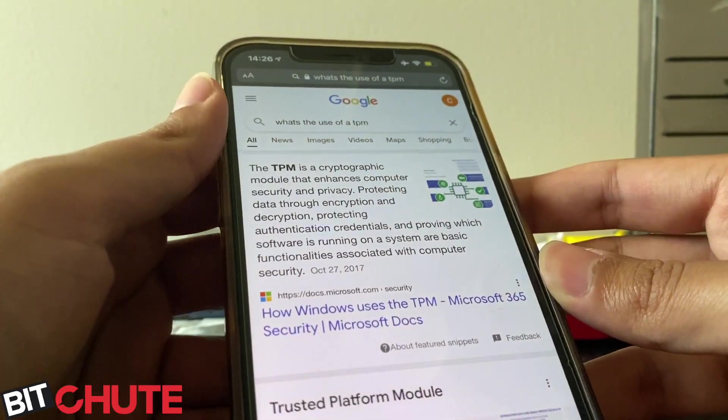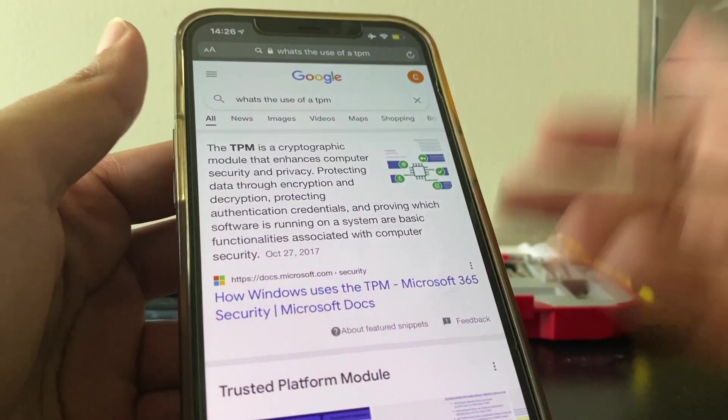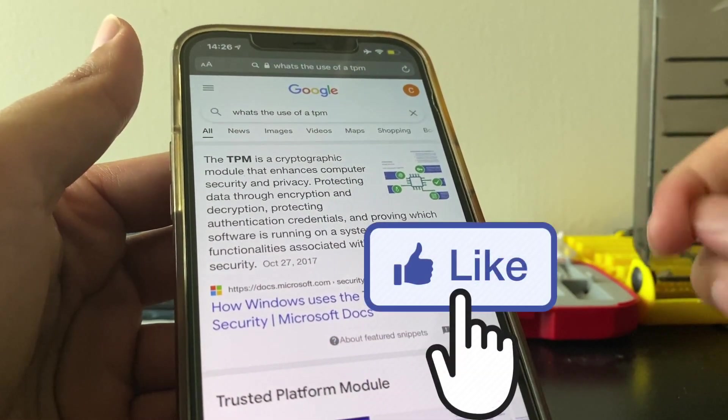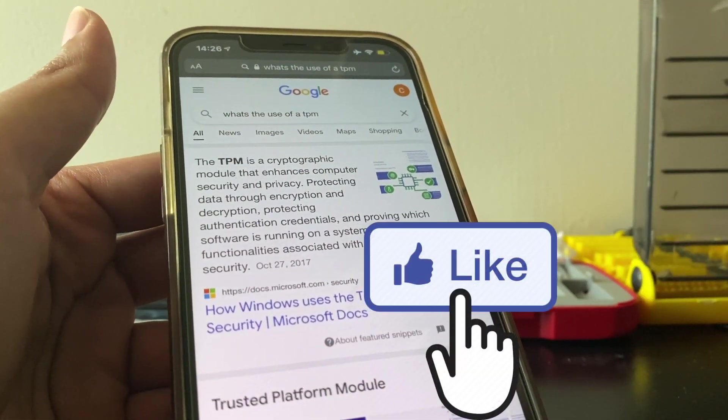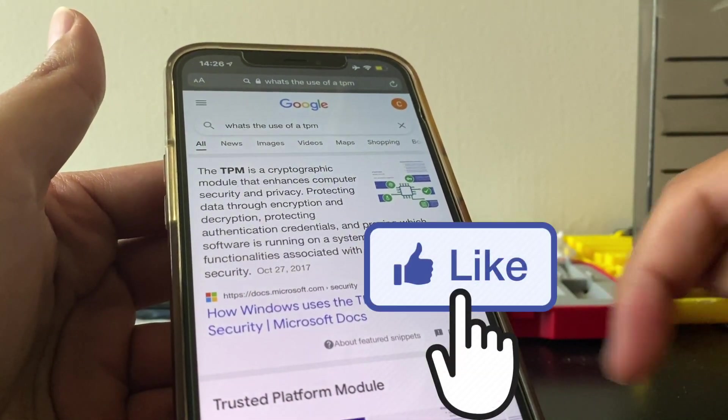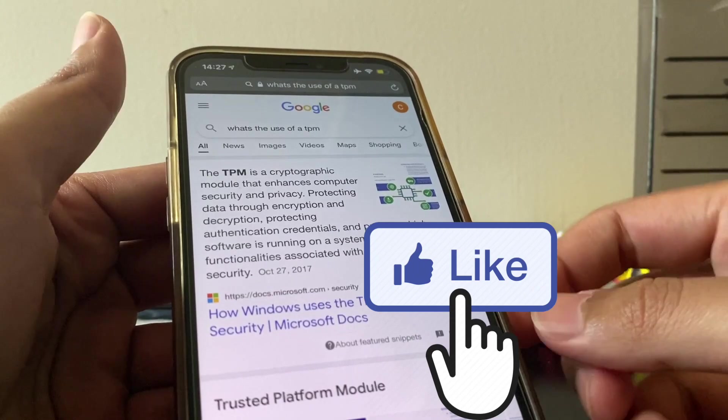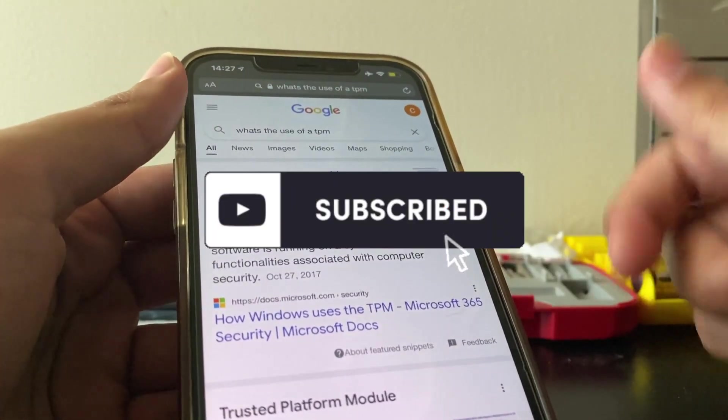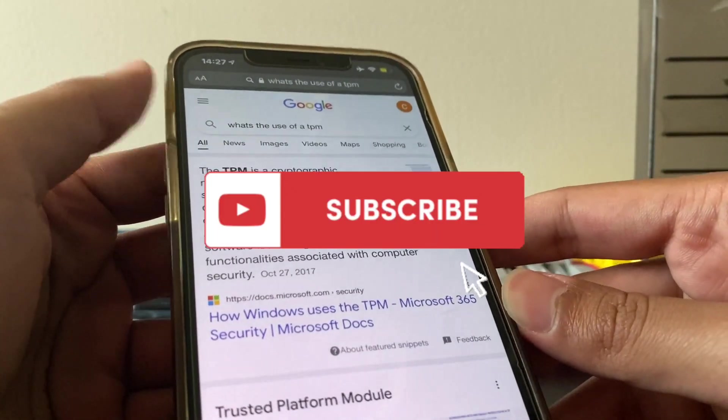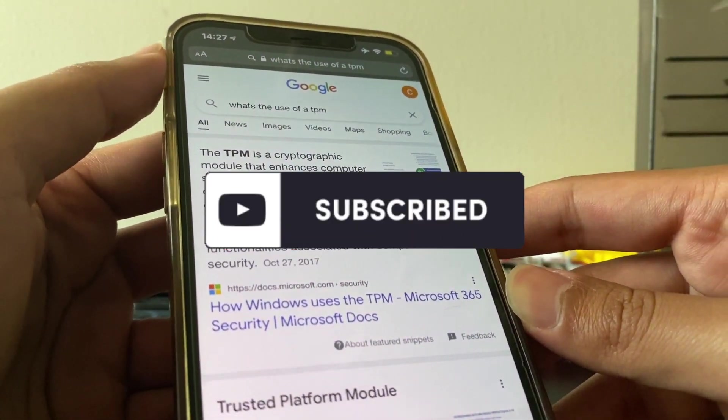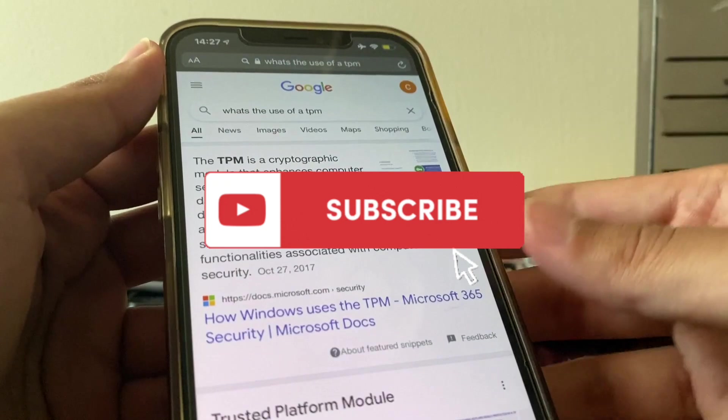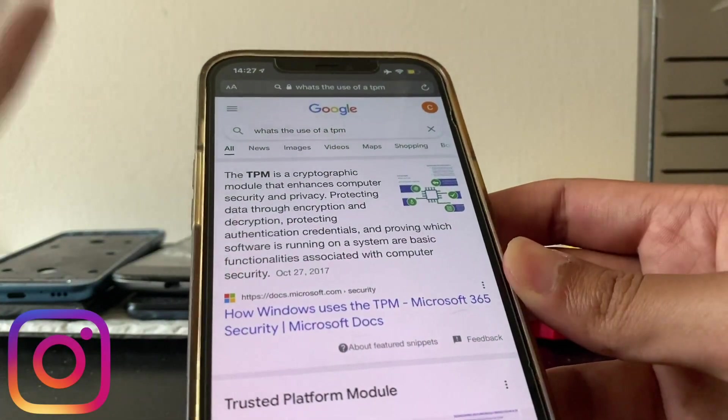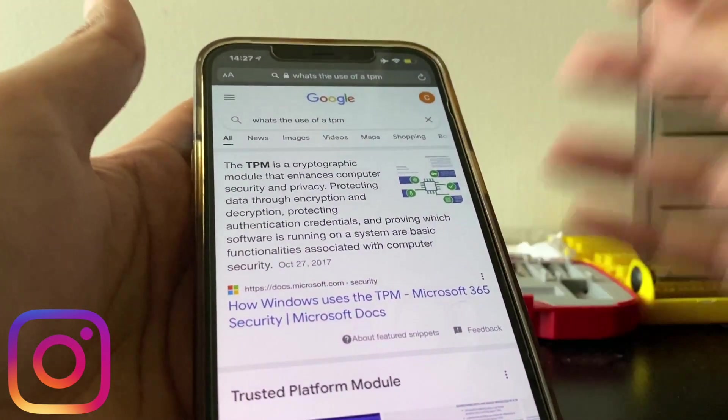I'll be answering that in this video. But before we jump right in, don't forget to smash that like button and hit that subscribe button if you already haven't, and check out my social media down in the description below. Now let's jump right into this.